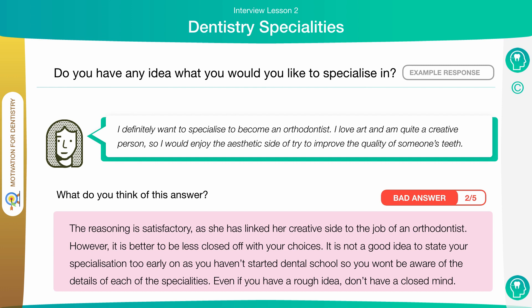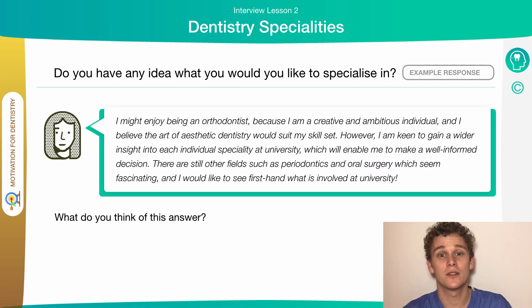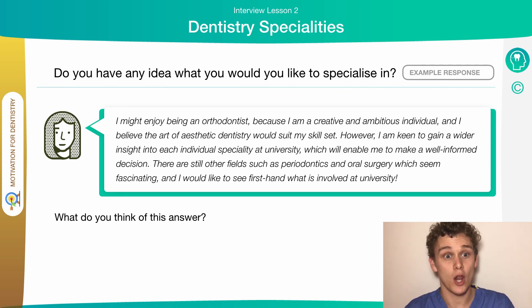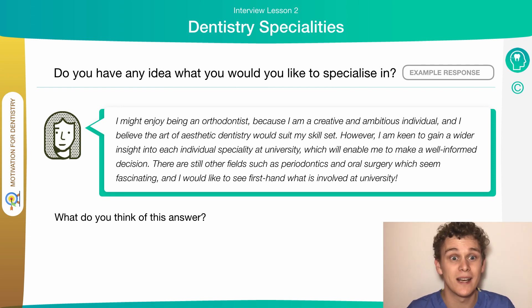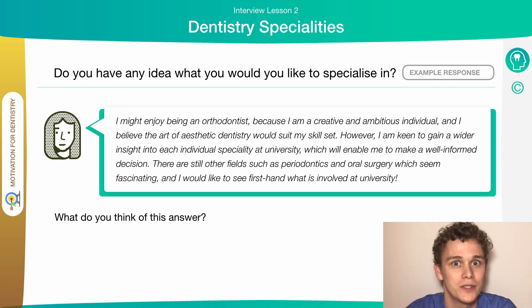I would steer clear of having a definitive special interest in a certain specialty at this stage. You haven't even completed your first year of university yet. How can you be so certain of one specialty when you haven't even scratched the surface as to what each specialty is really about? This is an excellent answer — by not picking one particular specialty, the candidate has acknowledged that they've got a lot more to learn and experience before they can decide definitively on one specialty.